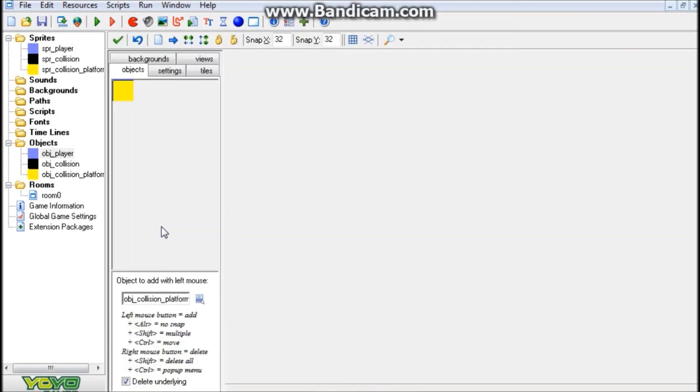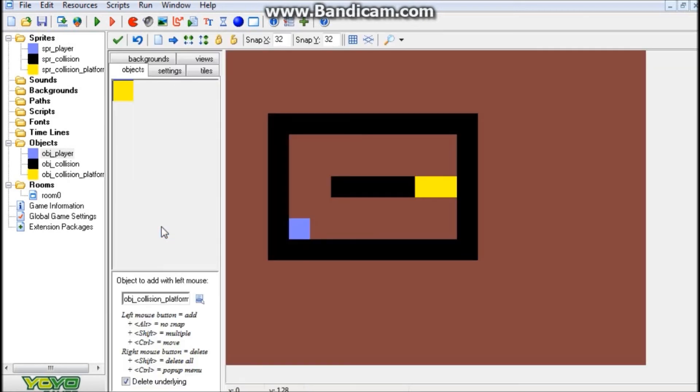So it's just checking to make sure it's solid, and obviously if we're on top of it, it's going to be solid. So I guess with that said and all that, enjoy your jump through platforms, hopefully you enjoyed this tutorial, hopefully it helped.